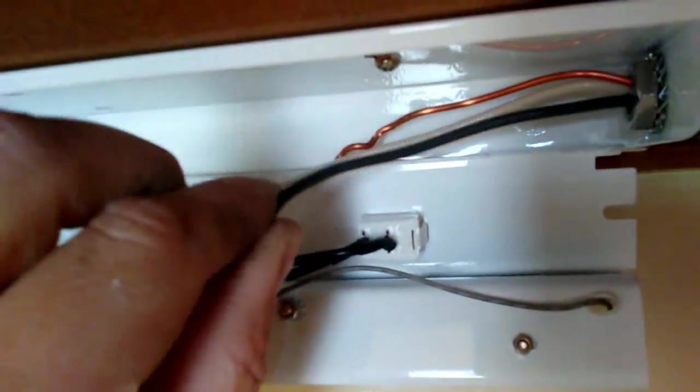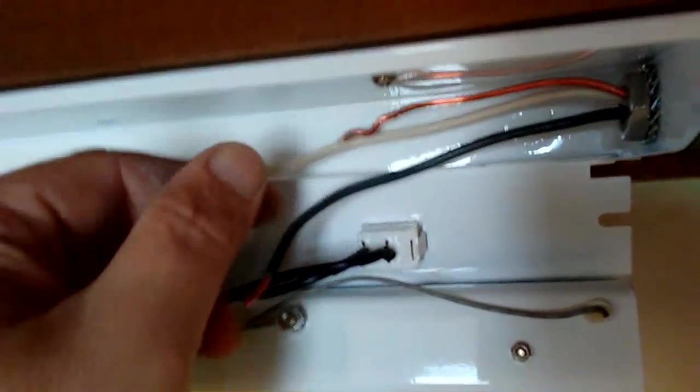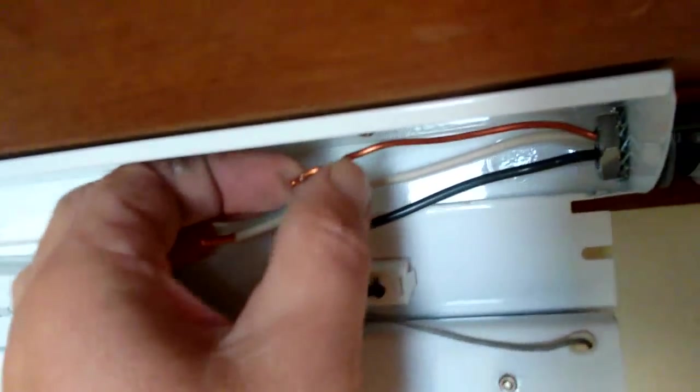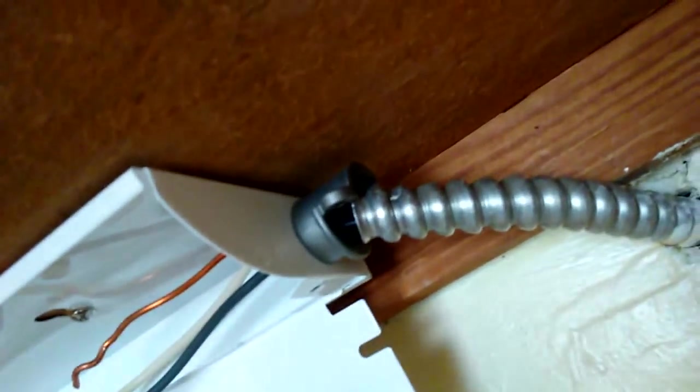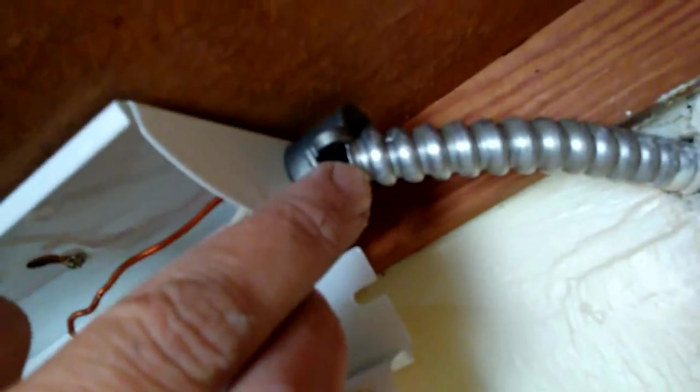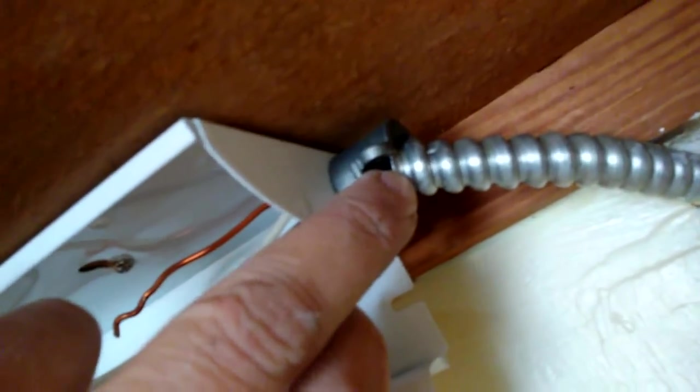You'll have your black, your white, and your ground coming right up to this point right here. Now we're going to screw on the other side of this nut to fasten the wire in place for safety so it can't be pulled back and forth.